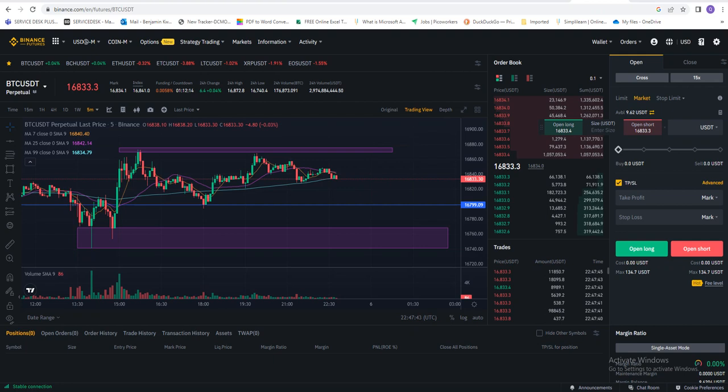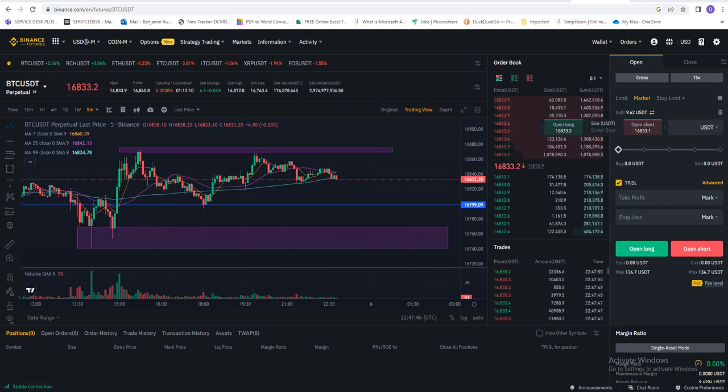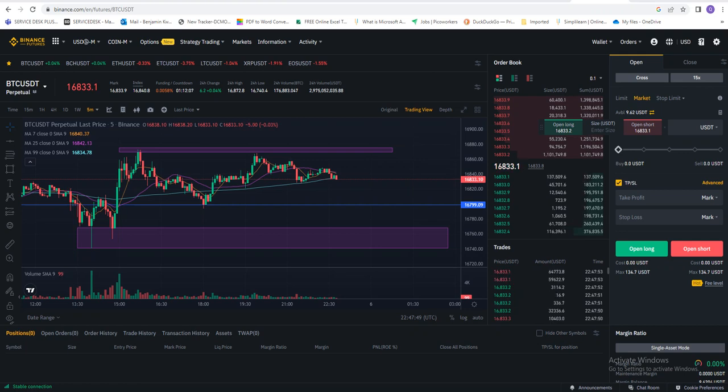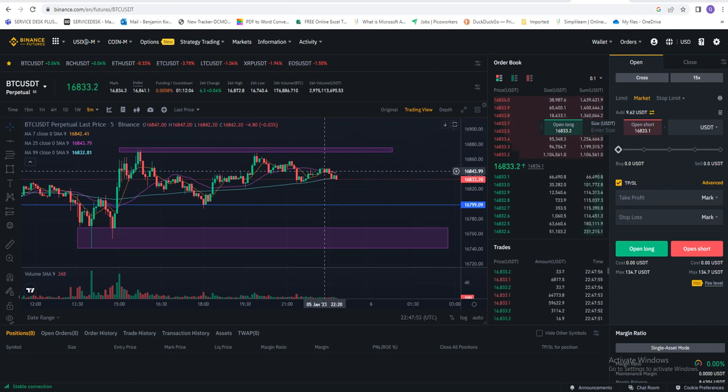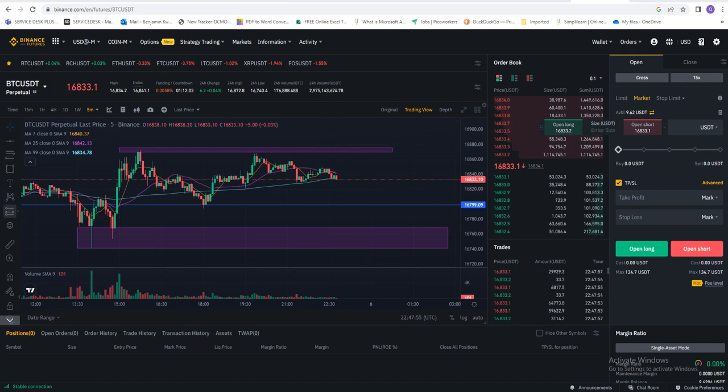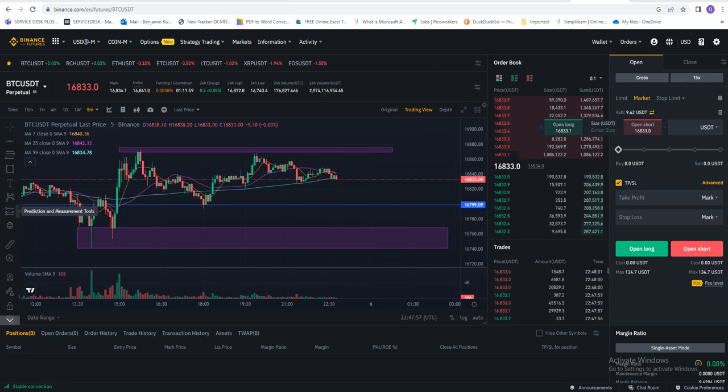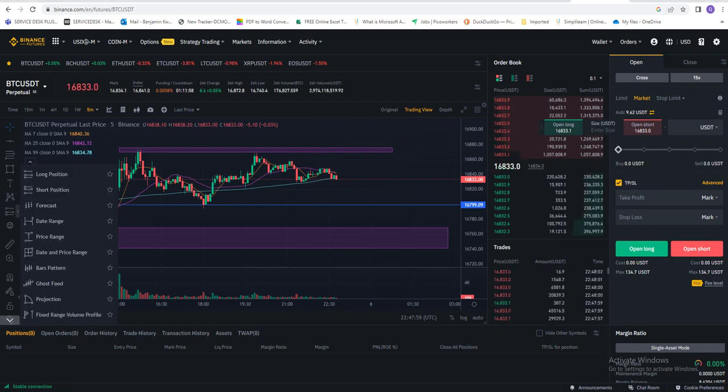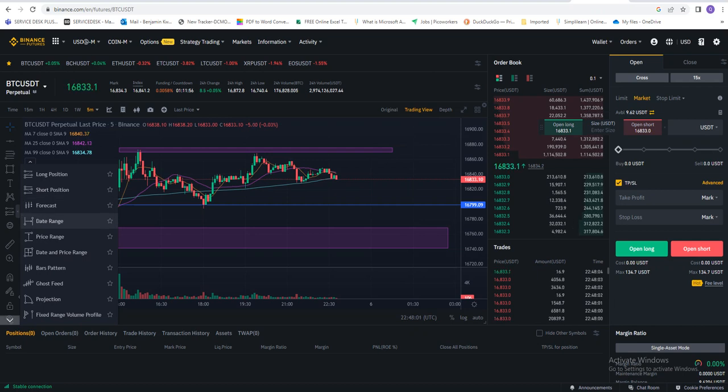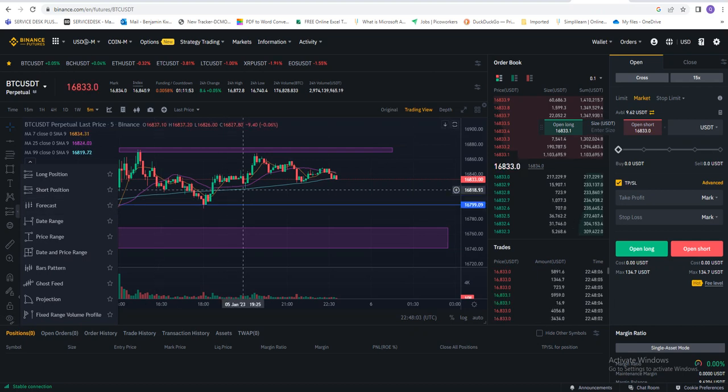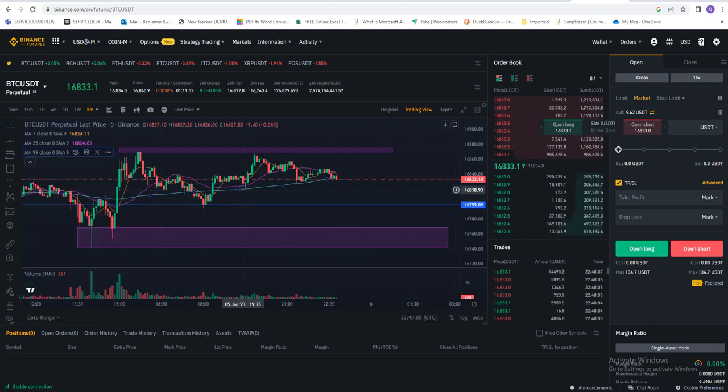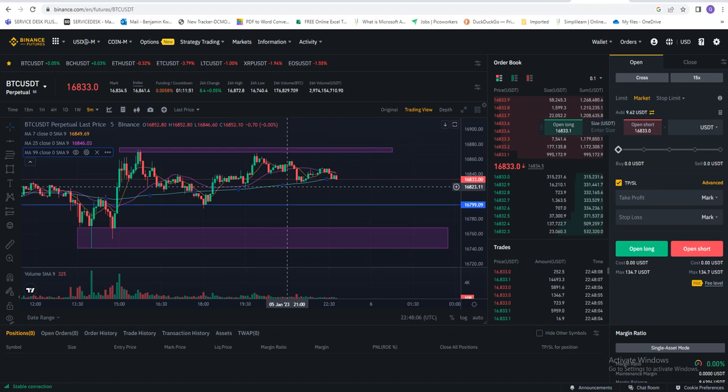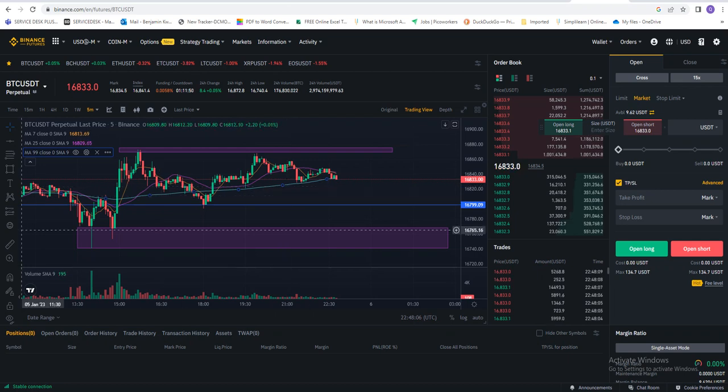After you use your prediction tool, let's assume you want to go long on the market. After you've done your analysis and you've seen where to go, whether to go short or to go long.